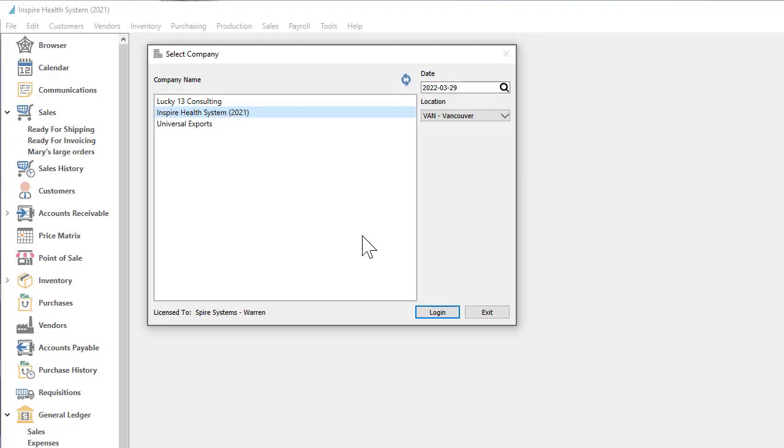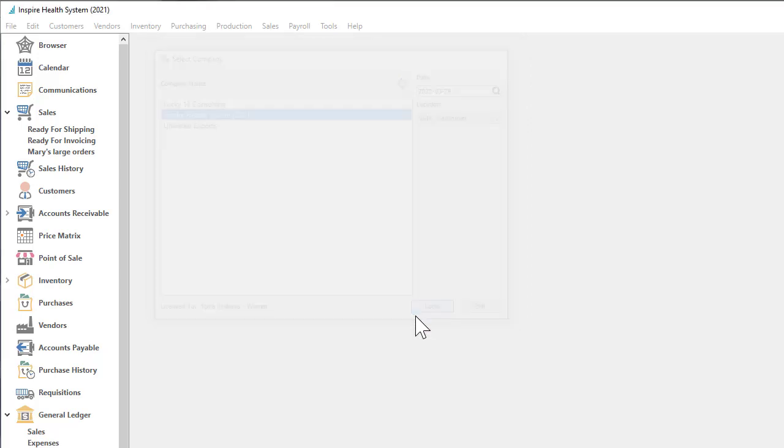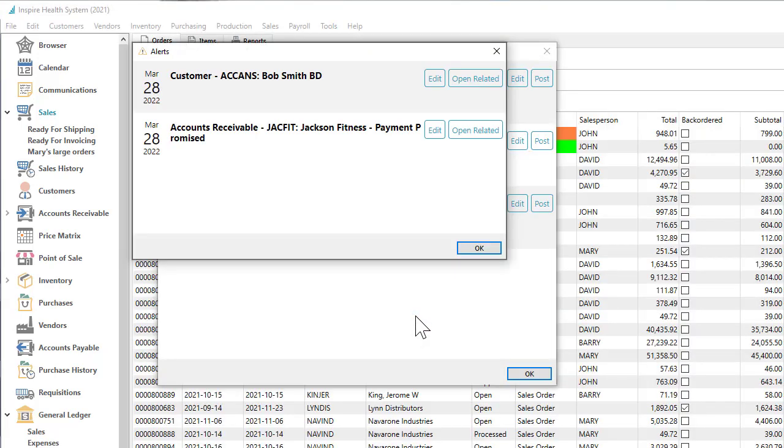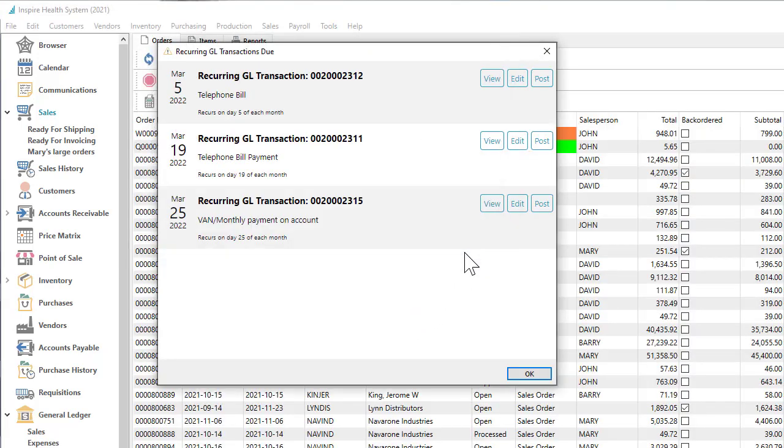Perhaps you are the staff person responsible for processing back-end accounting. When you log into Spire, in addition to alerts assigned to you, you may also see any recurring receivables or payables transactions that are due to be processed.